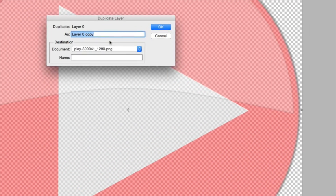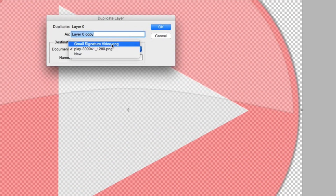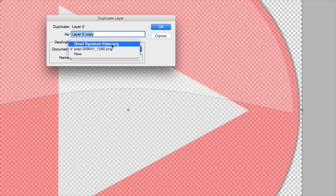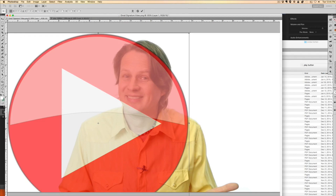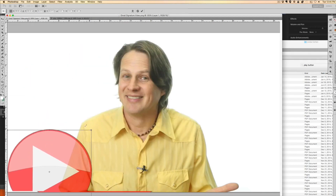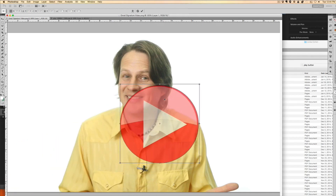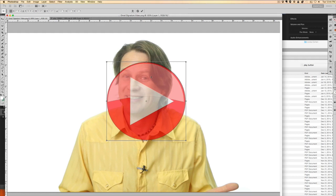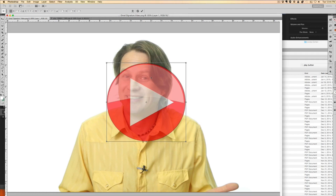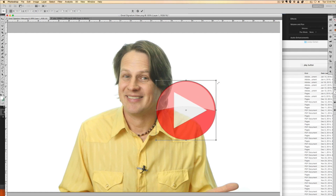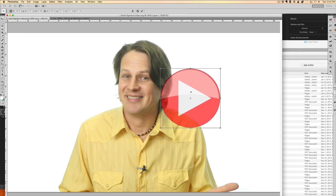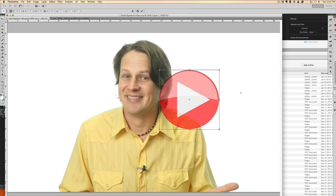I'm working in Photoshop here and what I'm going to do is just overlay this button over my graphics. I'm going to right click and then duplicate layer and tell it to go over to my other document, which is my Gmail signature video PNG. Now I'll head over there and you can see there's a big button here. Let's hold down shift and get this to be about the right size. Typically the play button is in the middle of the screen, but on this one my face is in the middle of the screen.